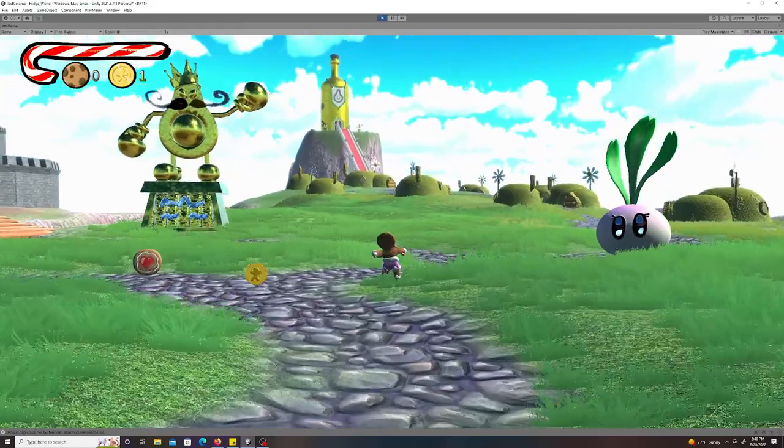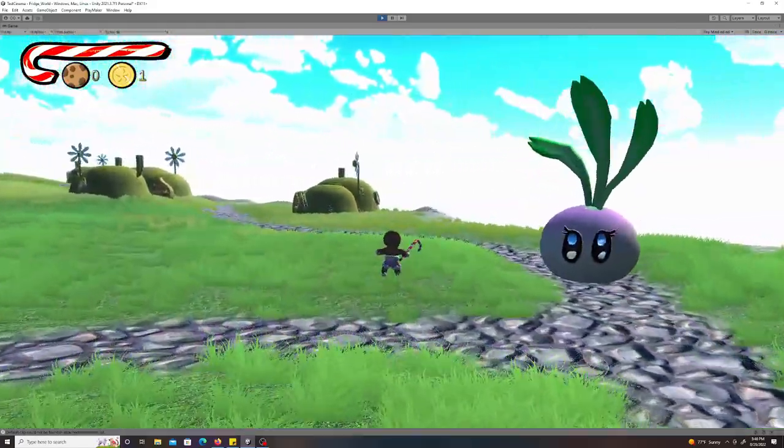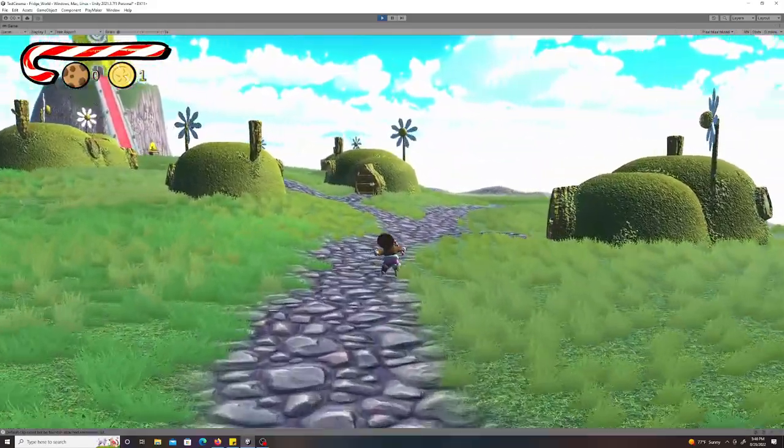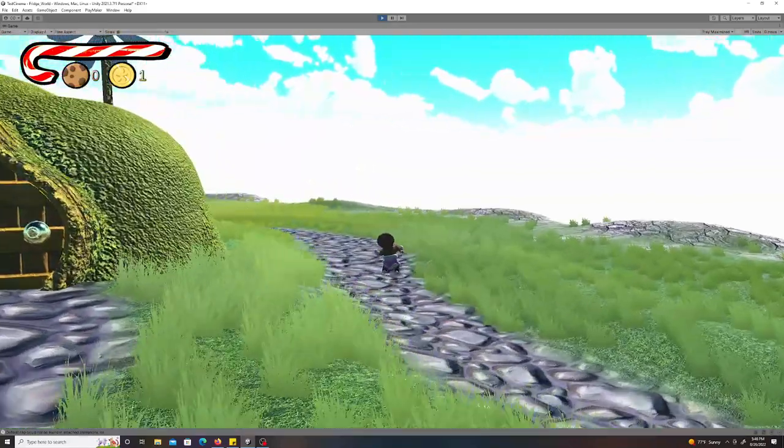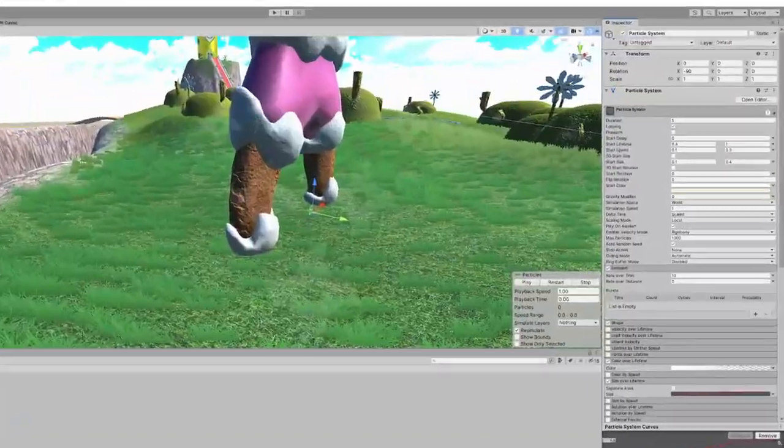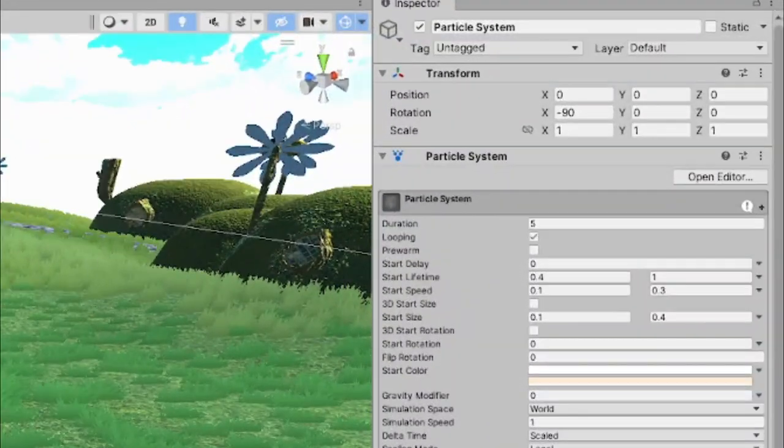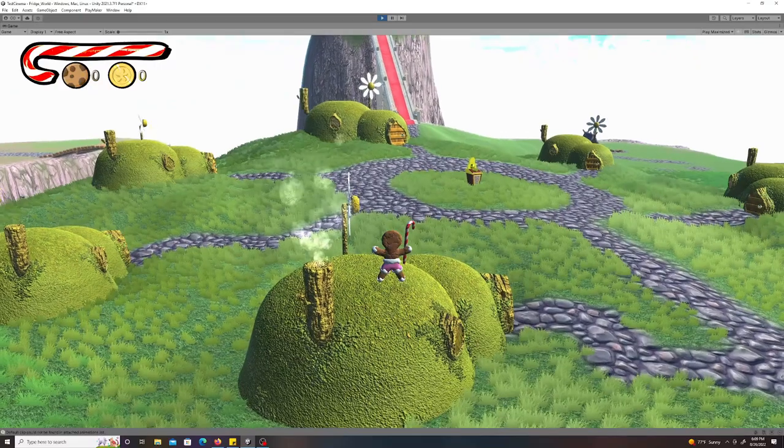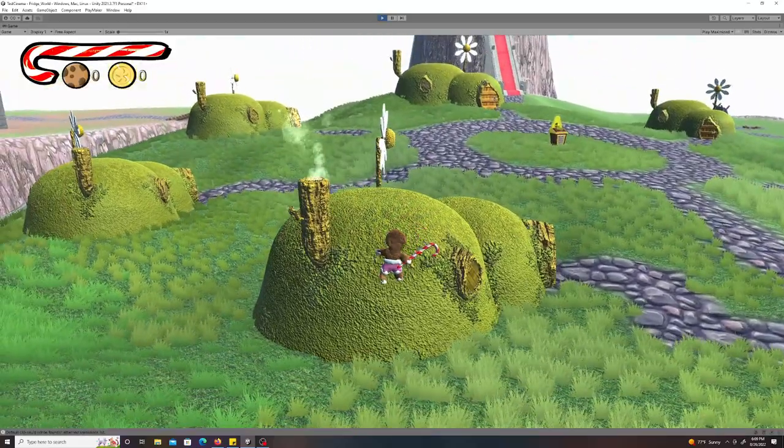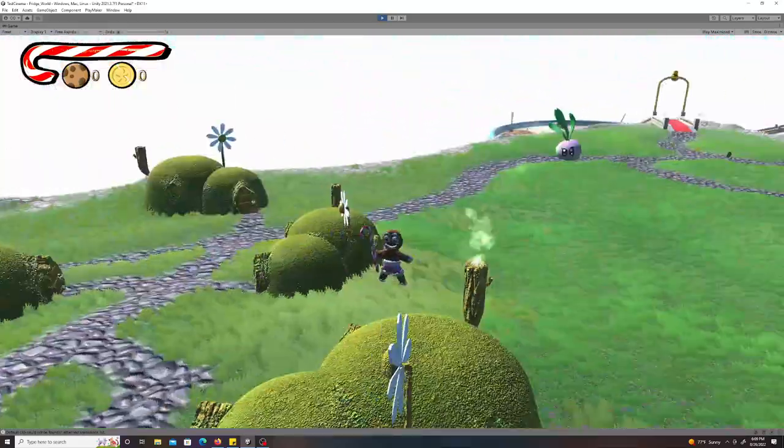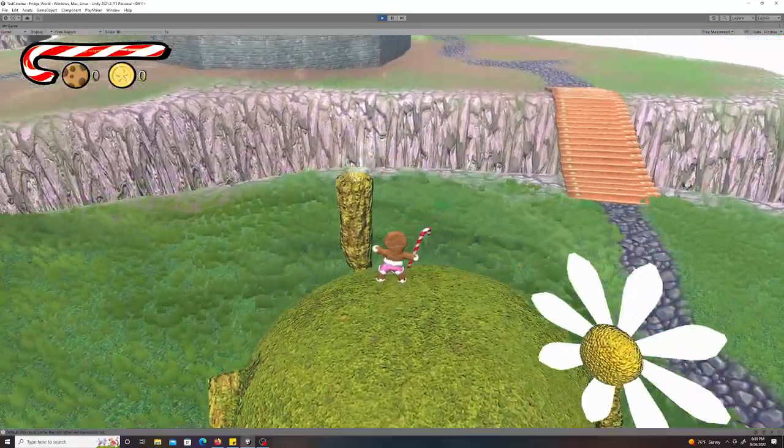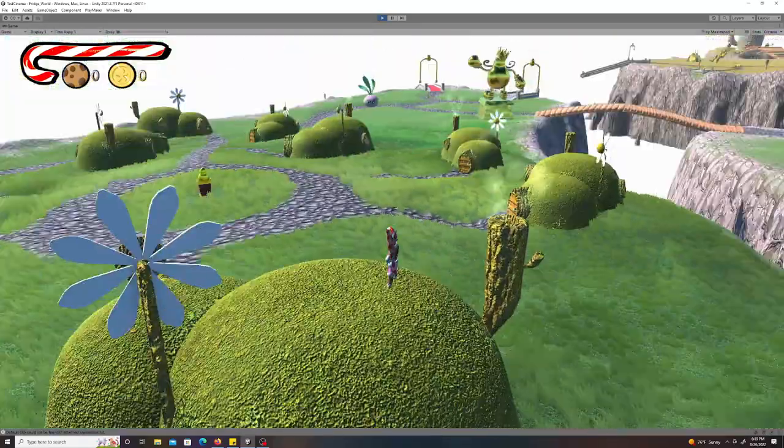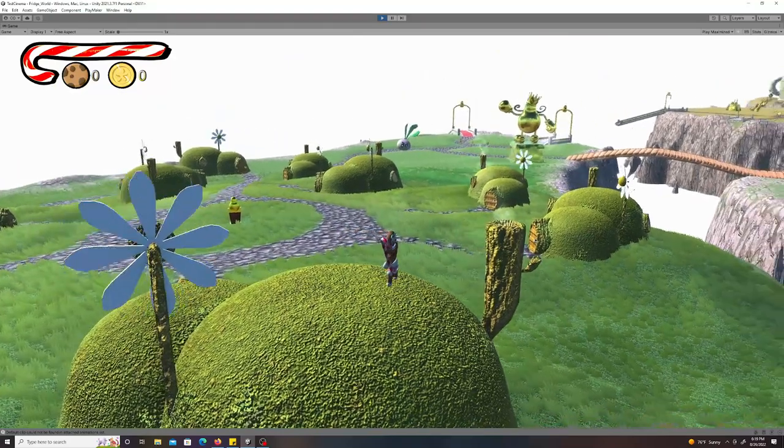I played around with some particle effects like kicking up dust when Toby runs, but ultimately decided I didn't like how that feels. But since I was already in the particle systems, I decided to add smoke to the chimneys in this little village that's in the healthy kingdom. Suddenly the village felt alive and it was super cute. Doesn't it feel like there's some cute little strawberry or something just making cakes in that house?